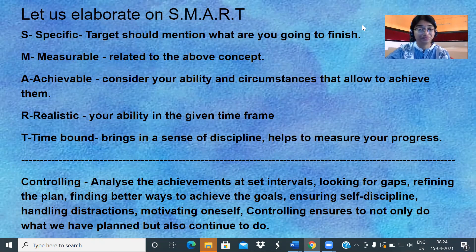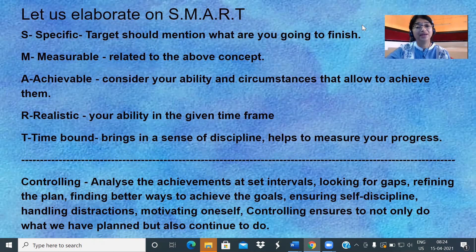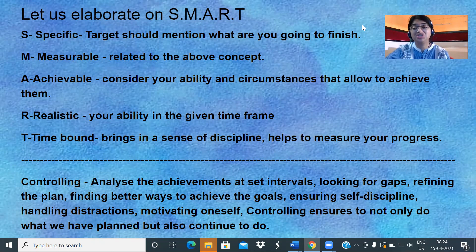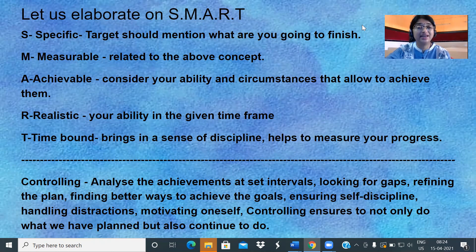It should be Time-bound. Why should our target be time-bound? Because if it is time-bound, it brings a sense of discipline inside us and it also helps to measure our progress. So keeping this in mind, if we have our targets as SMART targets, then the concept of controlling also comes in.